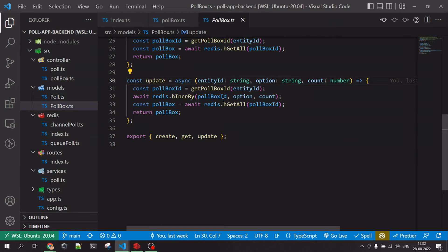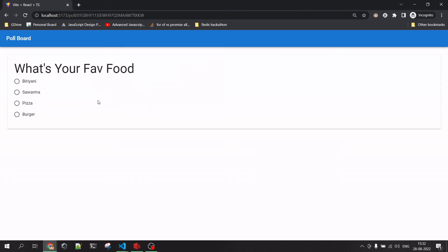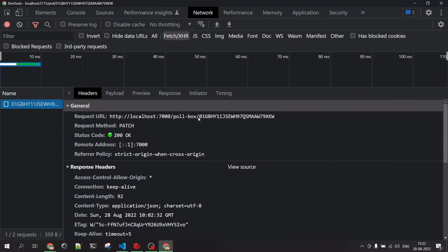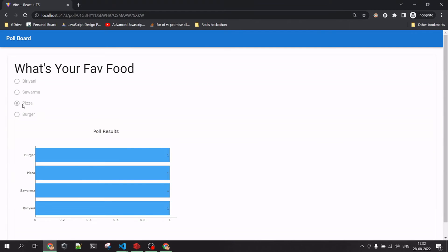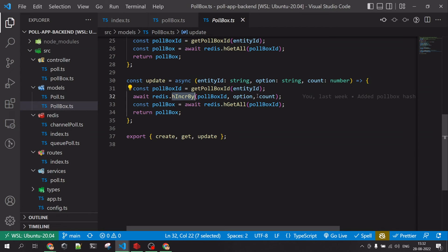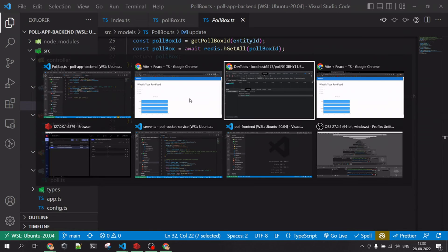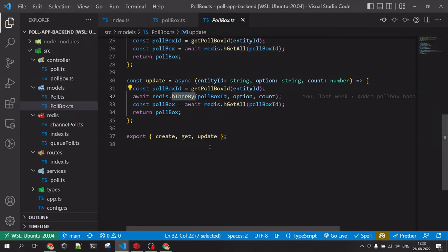The poll-box update function gets the poll ID and the selected option from the request payload — for example, pizza. It then increments the hash value for that option by one using HINCRBY, which is a native Redis command. After refreshing Redis Insight, you can see the pizza count has been incremented by one. So step one is incrementing the hash, which stores the actual vote counts.